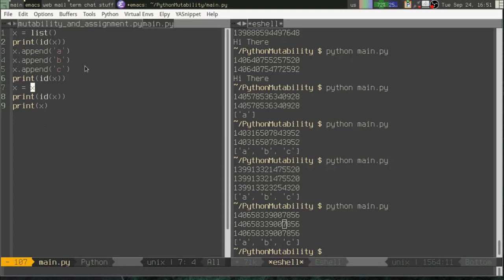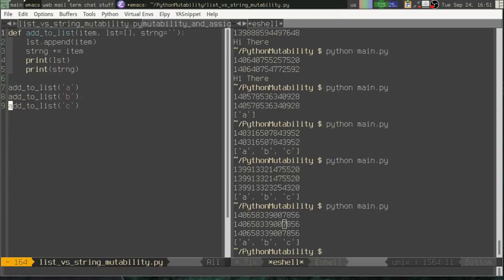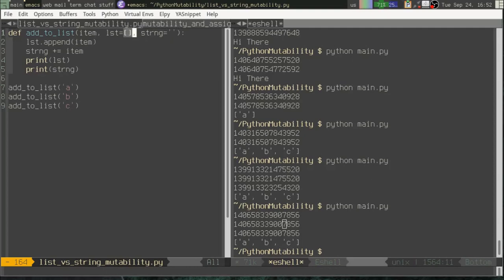So how would this actually impact our code? How might we get messed up with this? Well, let me show you a common situation in which people get confused because of mutability and immutability. So right here, I have a function. And in the function definition, I pass in an item. I have a list that defaults to a blank or empty list. And I have a string that defaults to an empty string. Inside my function, I append the item to whatever list was passed in. Remember, the default is an empty list. And then I append the item to the string. And then I print them both.